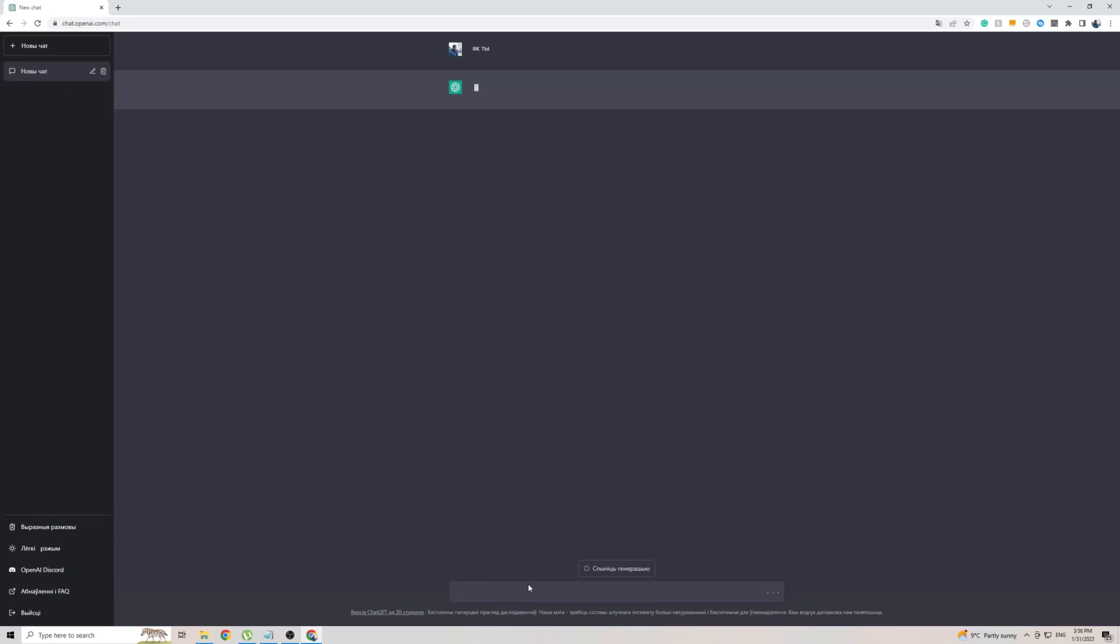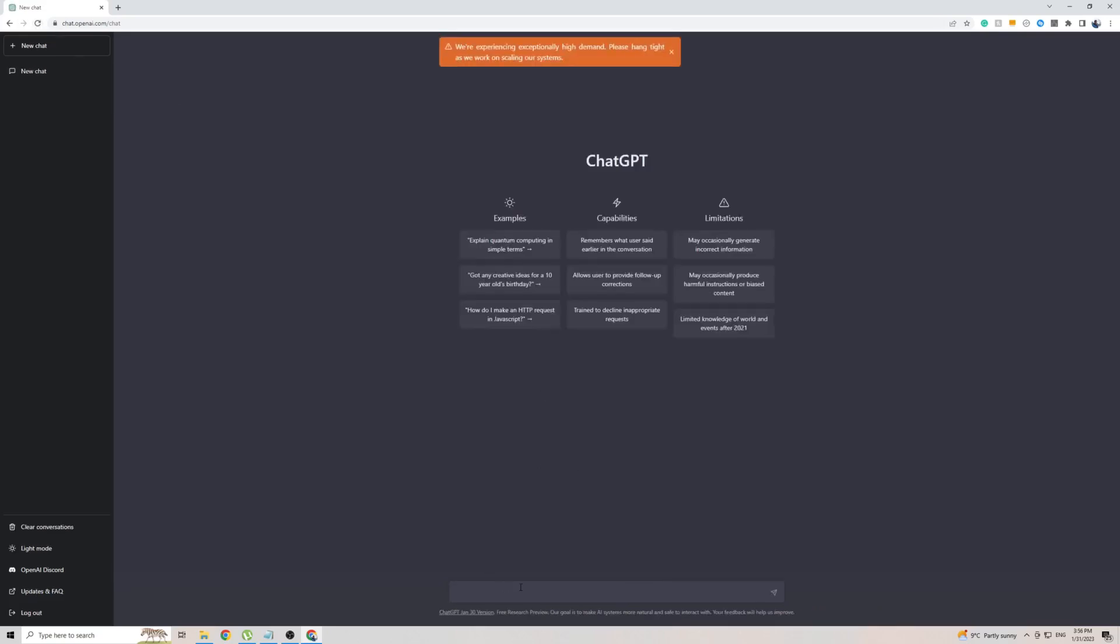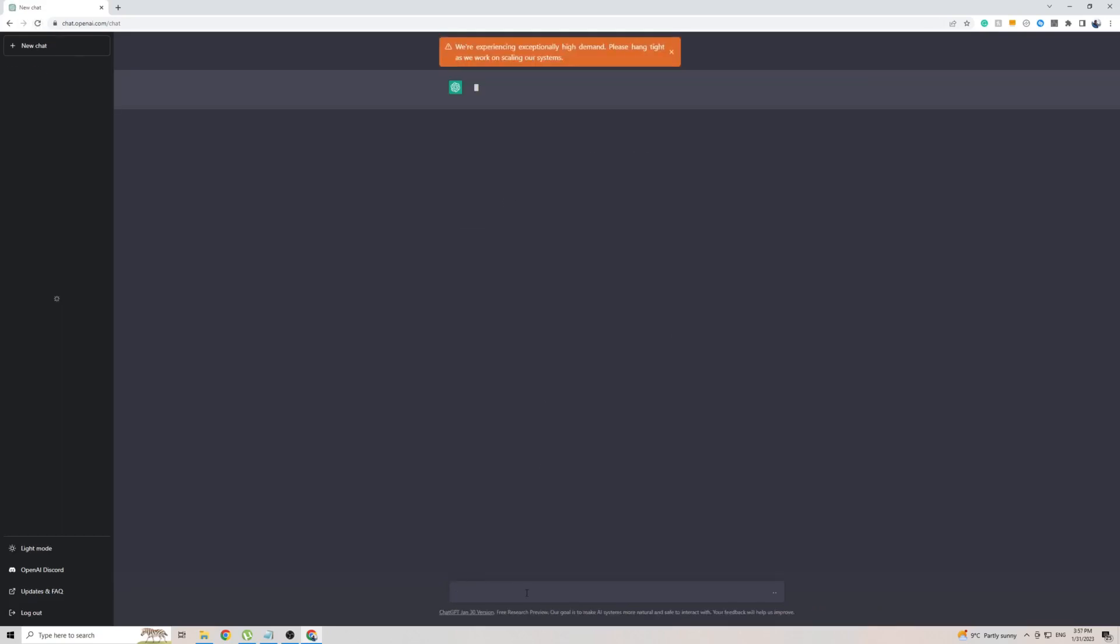Now if it does give you an error like it did in my case, simply reset the page and try again and within seconds ChatGPT will come back to you with a response in the Belarusian language.